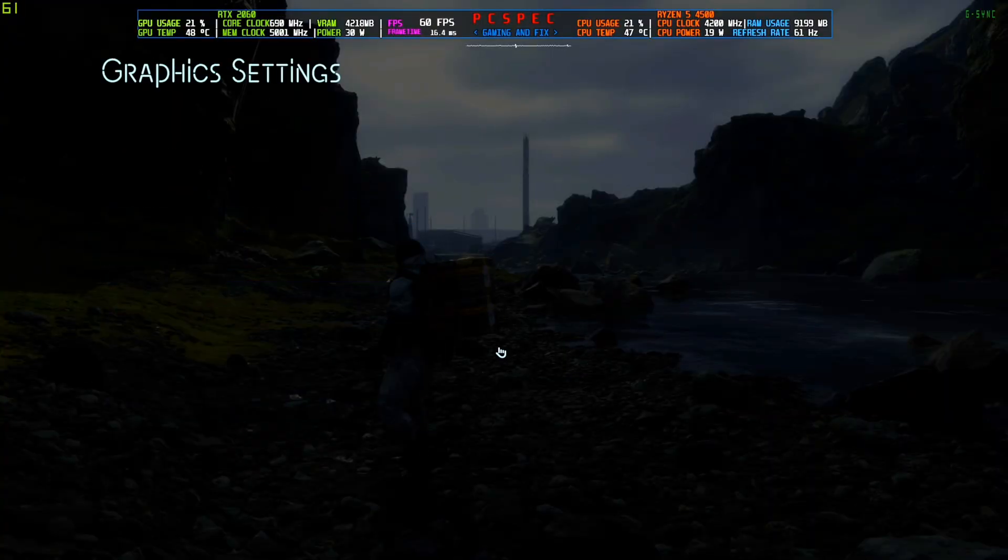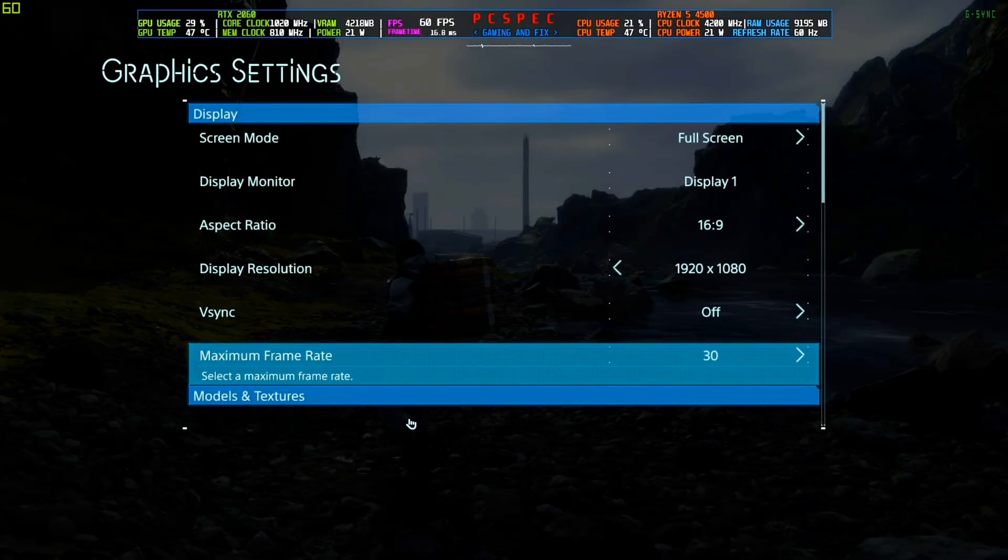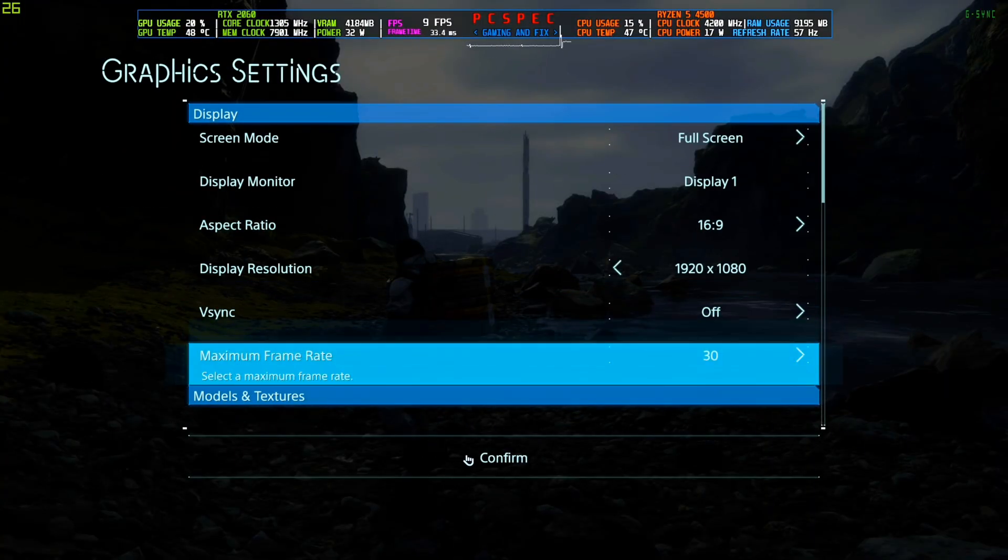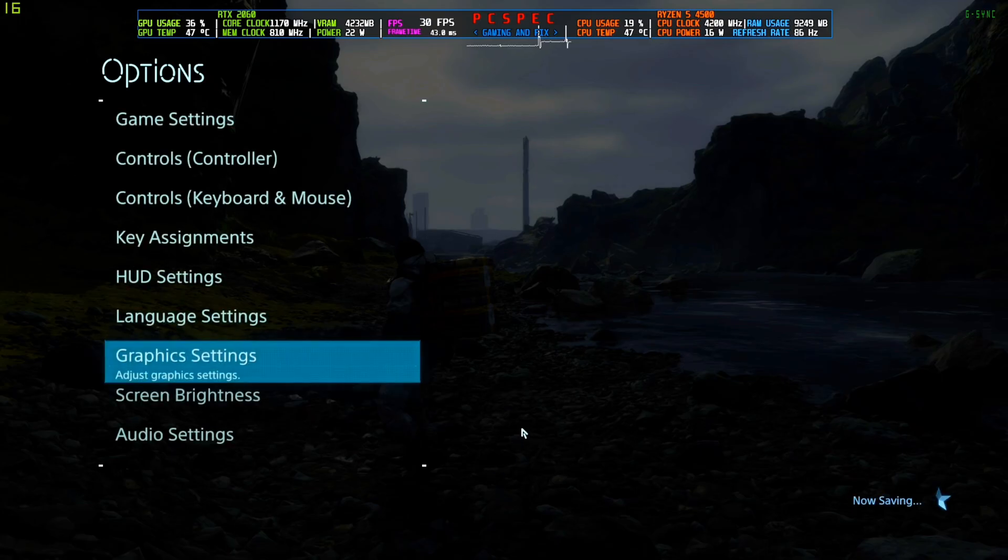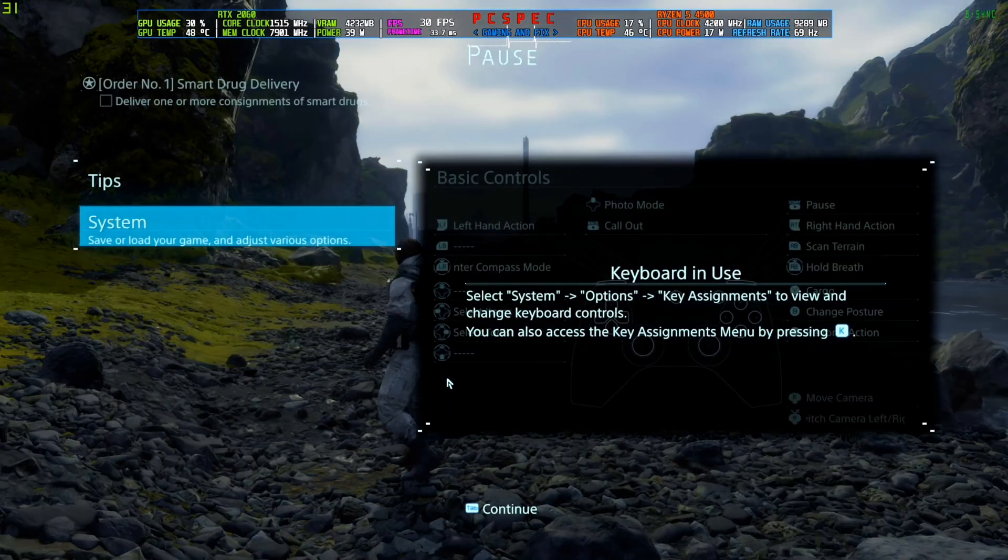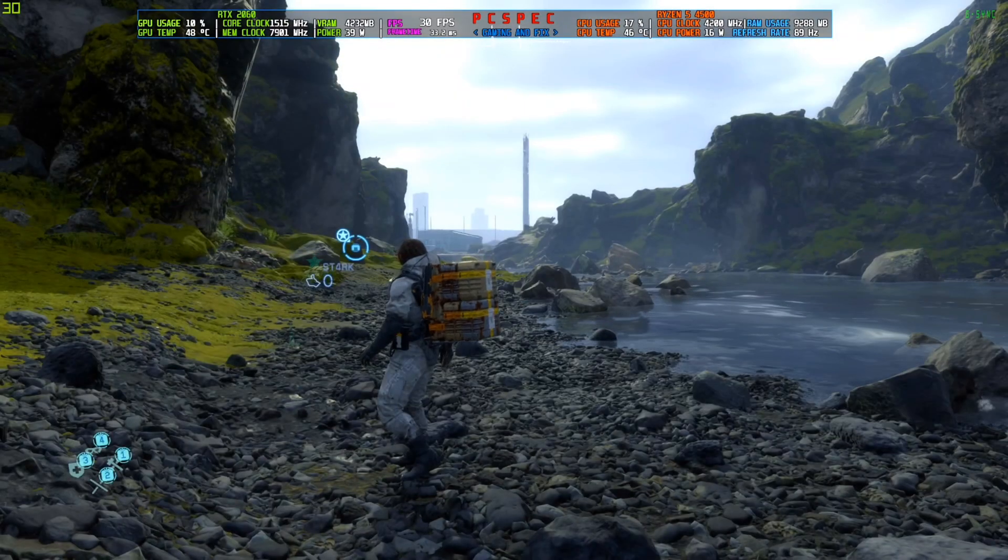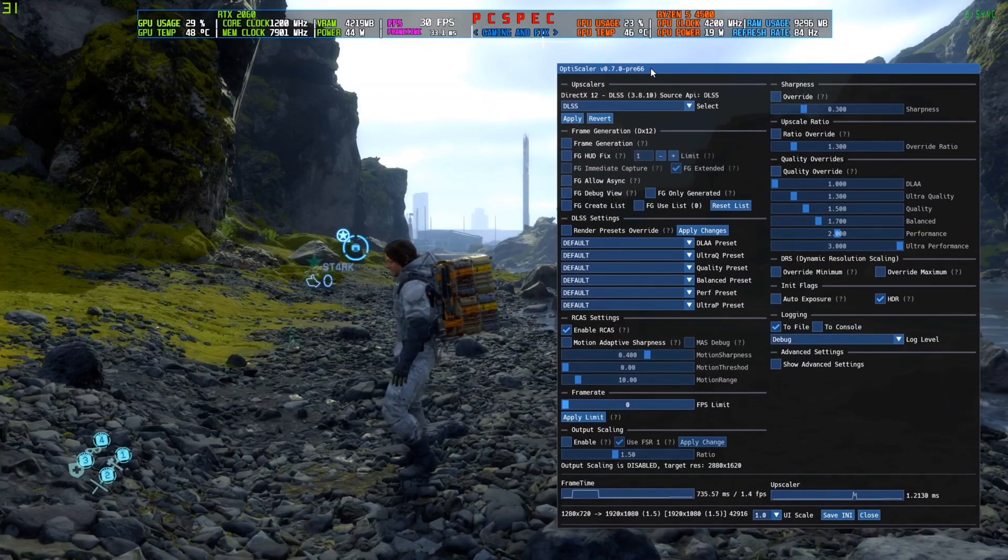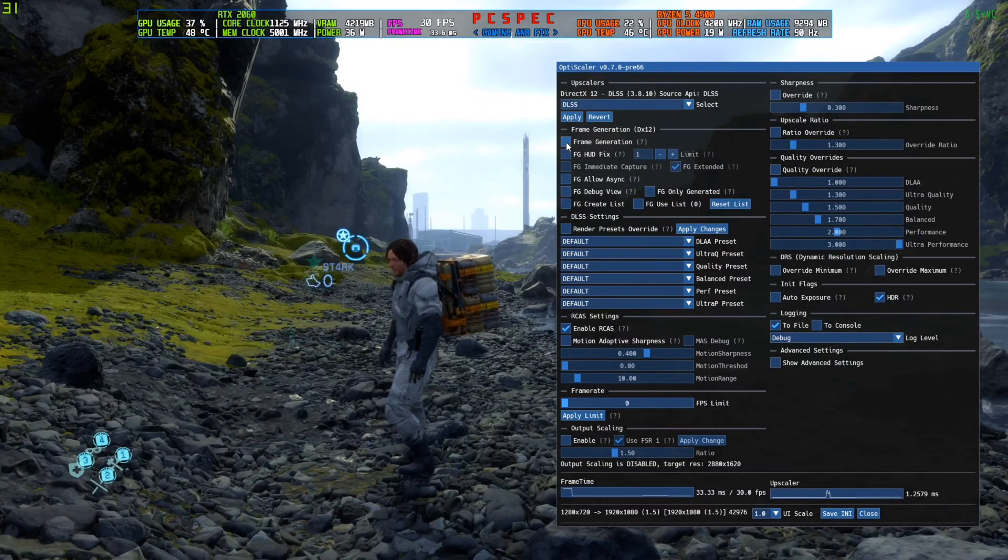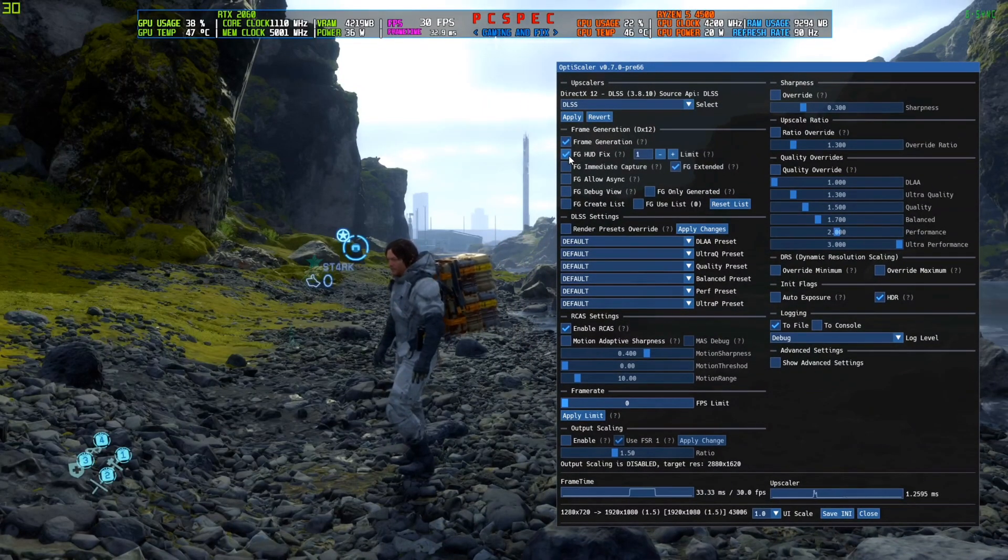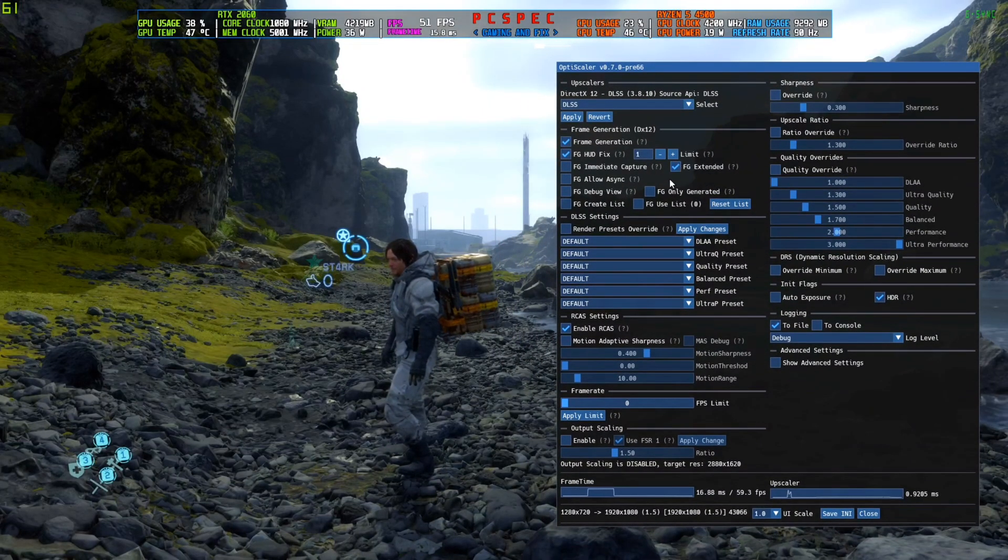So we will go to System, Option, Graphics again, and I will limit the frame rate to 30, and then I will use the FSR 3 frame generation to get up to the 60 FPS. So I'm going to press the insert key on the keyboard, which is the default for the frame generation.